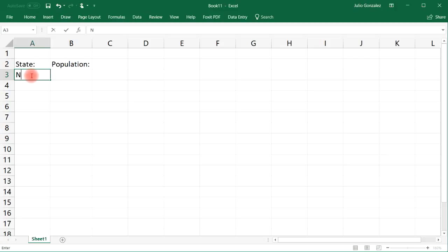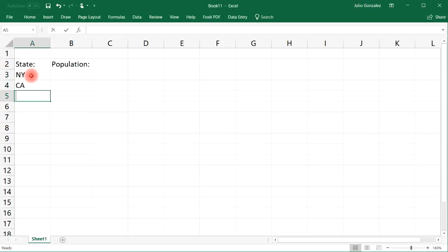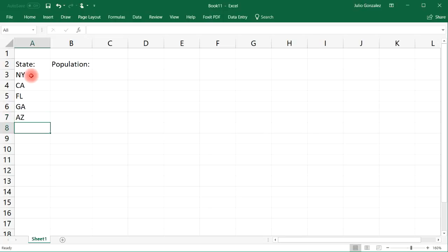So let's say we have New York, California, Florida, Georgia, Arizona, Idaho, North Carolina, and Kansas.